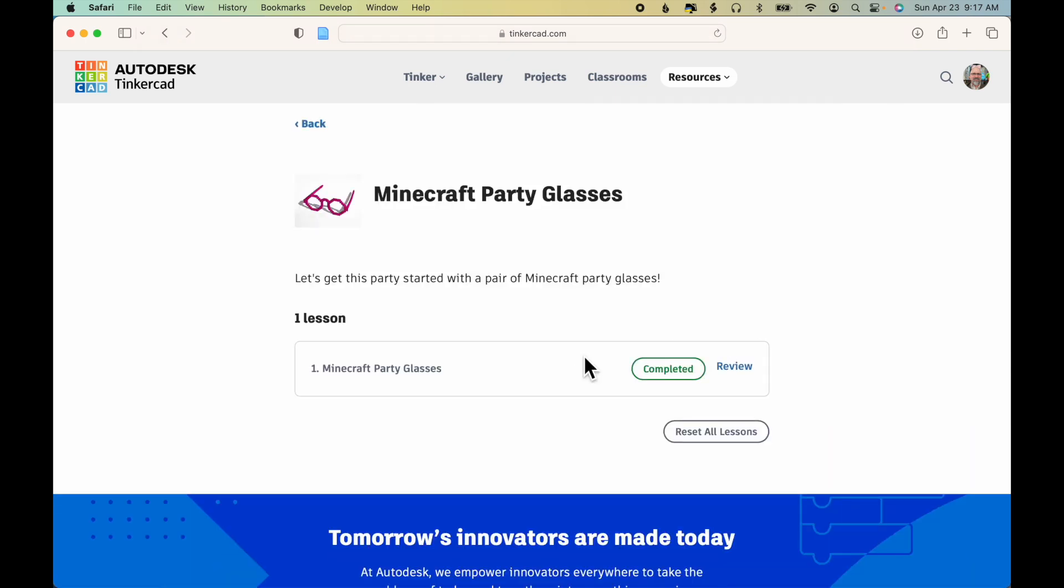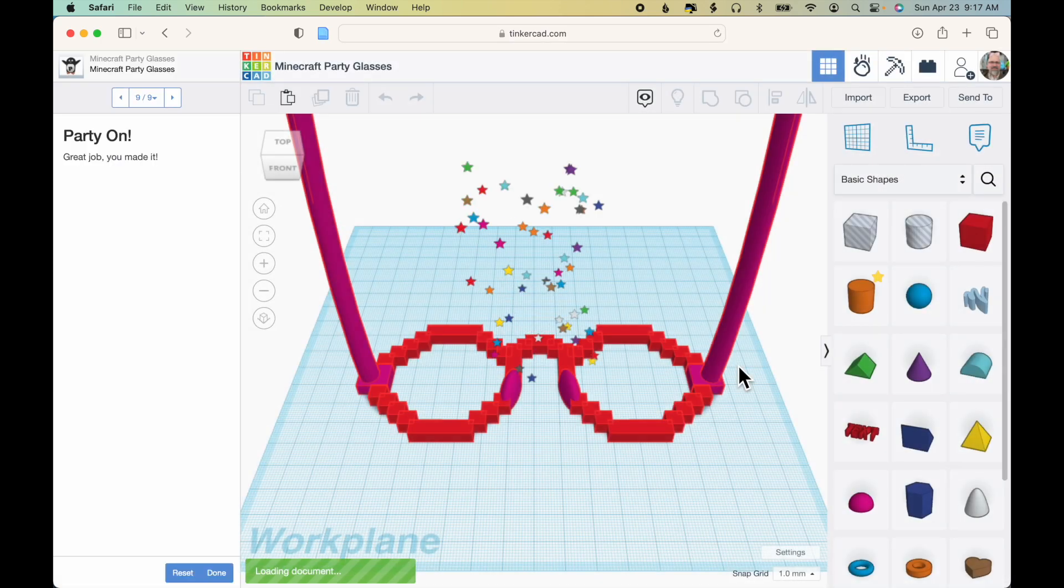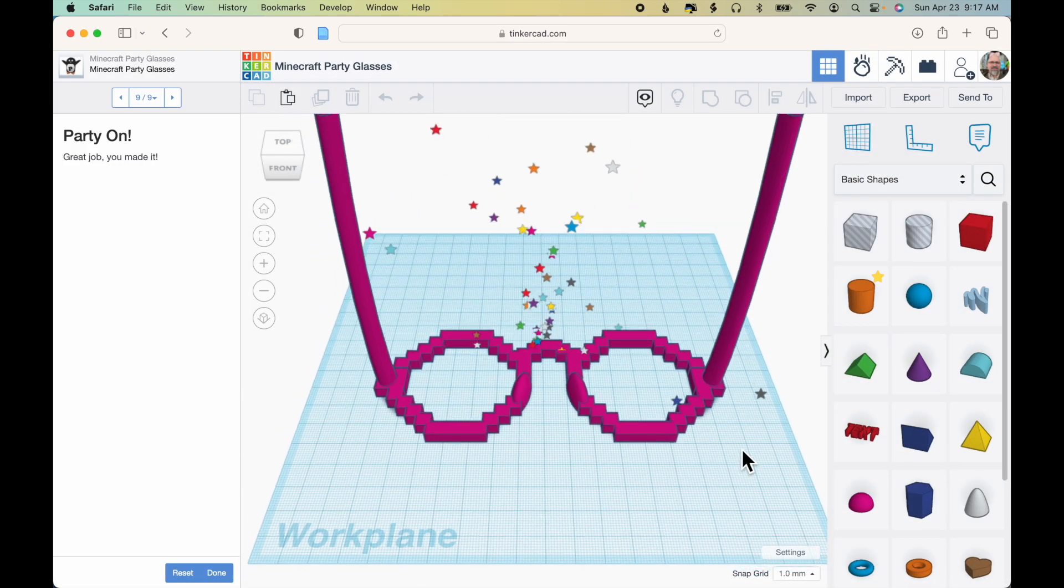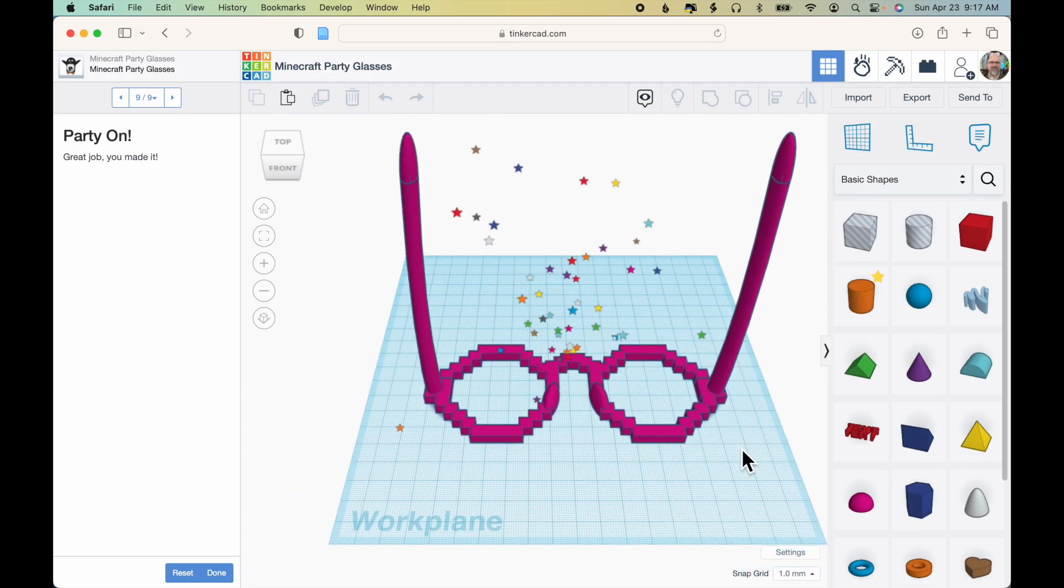Click Resources, Learning Center, View All, and scroll down to Minecraft Party Glasses. You'll see the exercise that we'll complete. Click on the exercise to start it.